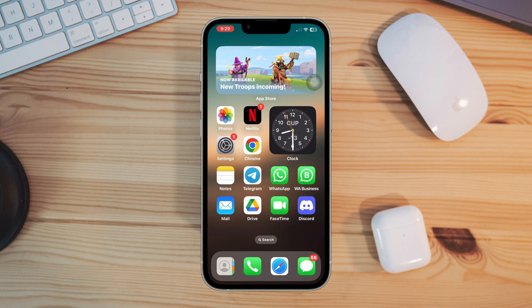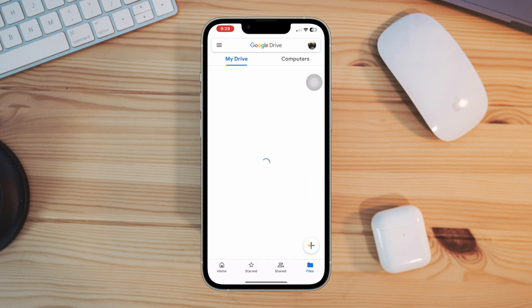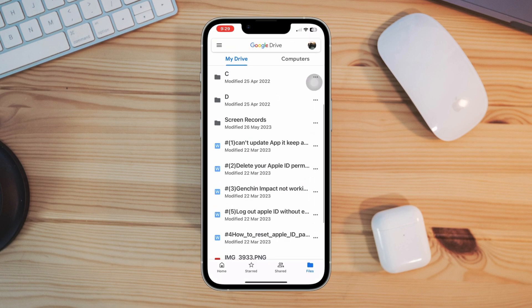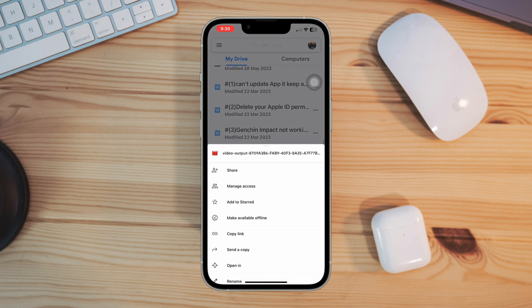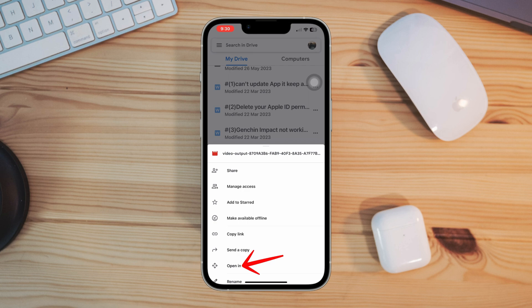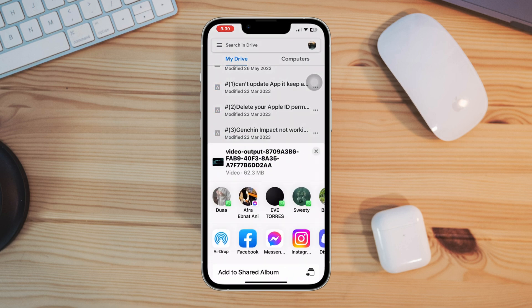So let's get started. Open Google Drive, now find your videos and pictures that you want to download. Tap the three dots, tap open. This can take some time, so please wait. Once you get the pop-up, scroll down.